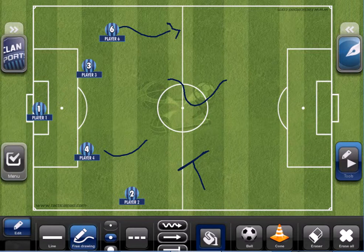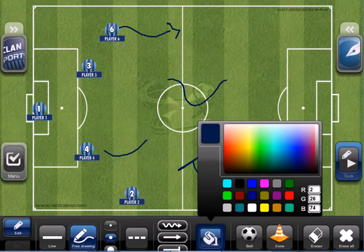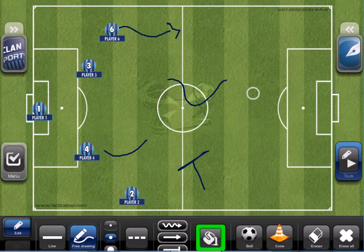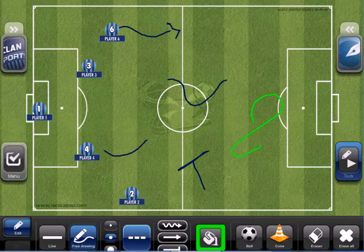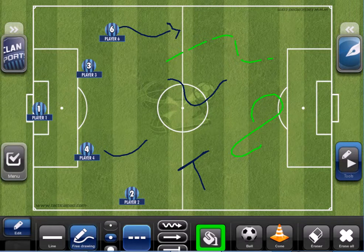We can also change the color — instead of blue let's use green. We can also use dashed lines; instead of a continuous line we can have a dashed one.